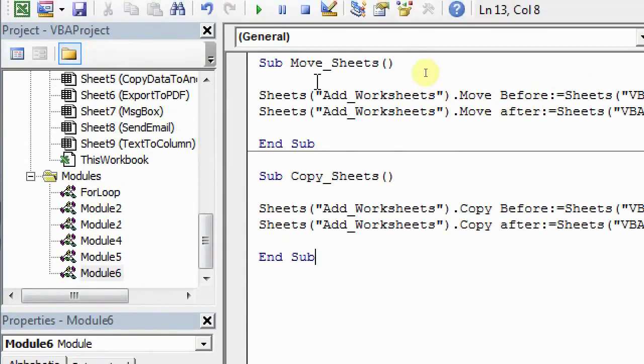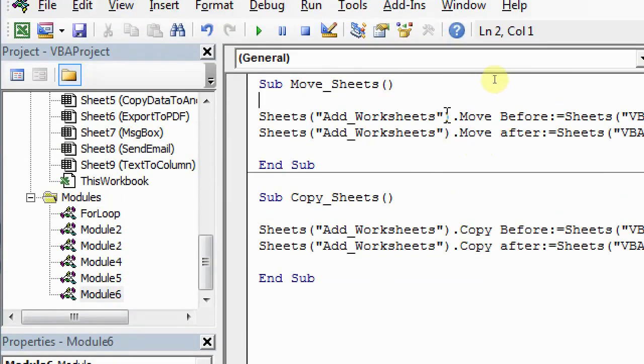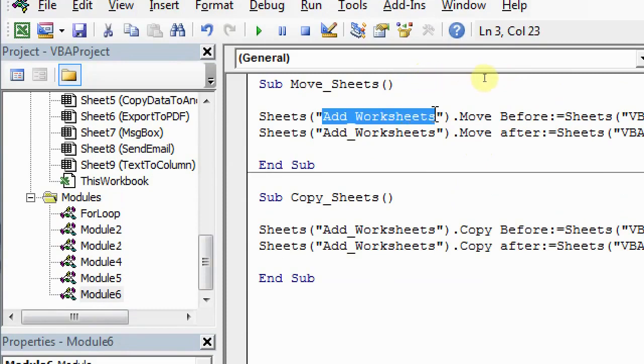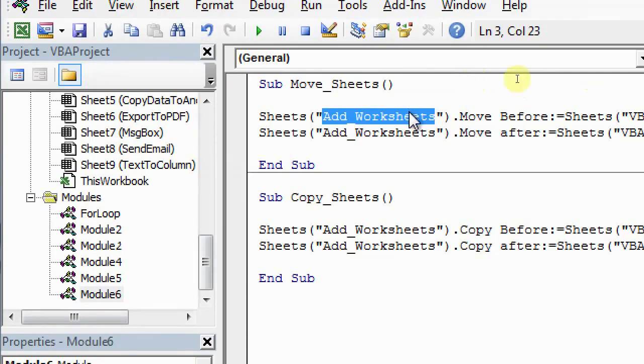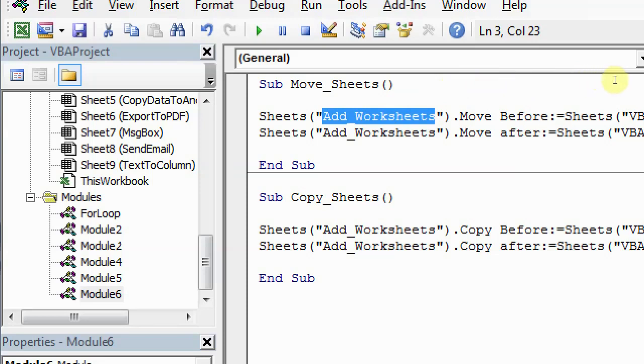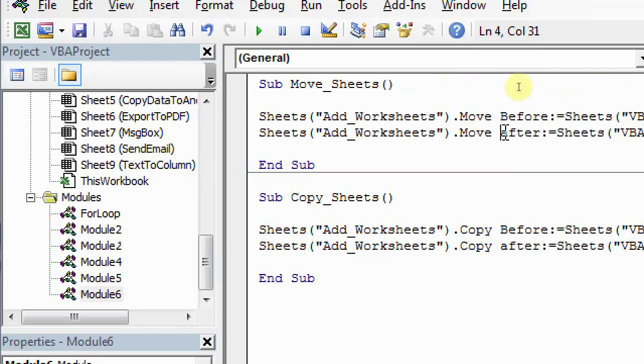And I'll just show you. So as you can see, the move sheets code and copy sheets code is very similar. The only difference that you see is after mentioning the name of the sheet. In my case, it's add worksheet, but whatever name you want to have in your file, you can change it here. And whichever sheet before you want this add worksheet to move, you can just mention that sheet's name. So in my case, what we are going to do is first, we will move add worksheets before VBA find. And then again, just change it before to after. And the sheet name I'm keeping same so that it comes to its original position.